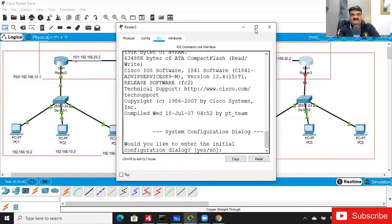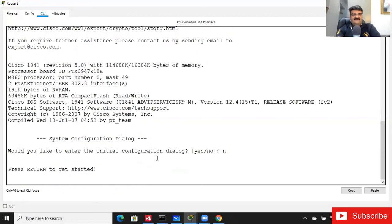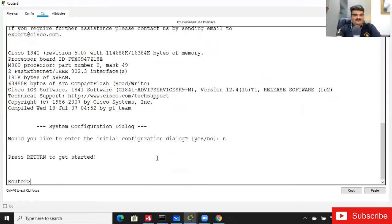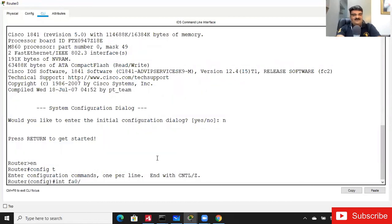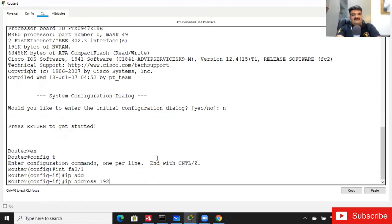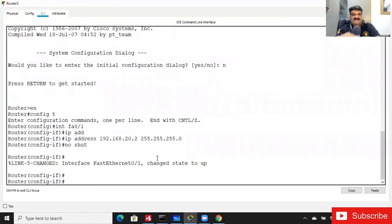Now I'm going to the second router at the Mumbai location. Opening the CLI — it will be a repeated session. Type 'enable', then 'config terminal'. Interface FastEthernet 0/1, IP address 192.168.20.2 255.255.255.0, then 'no shutdown'. Done. Now check the green signal.